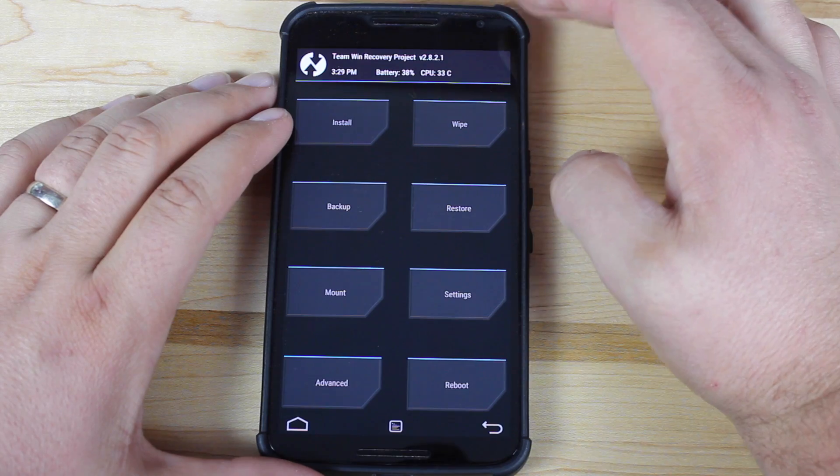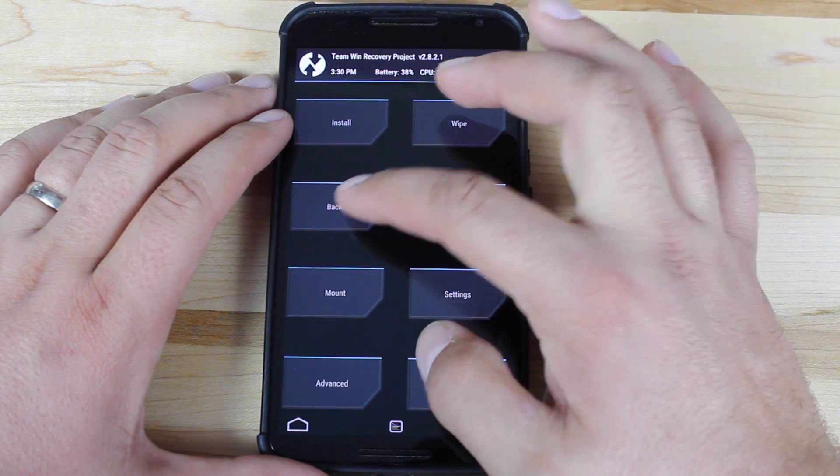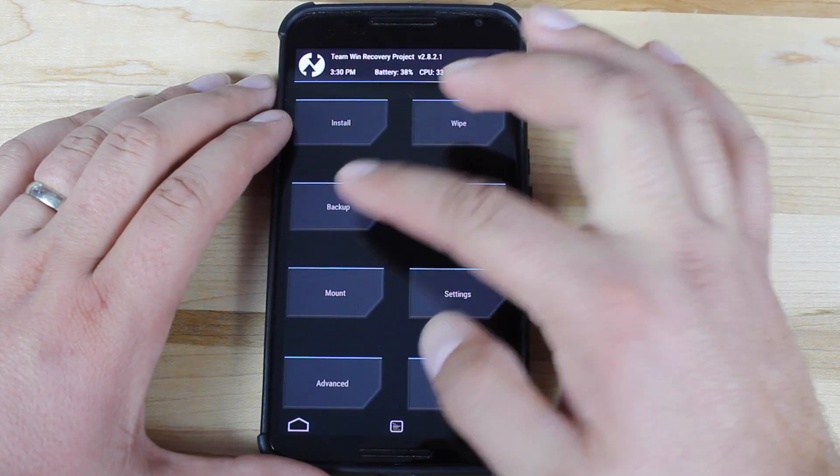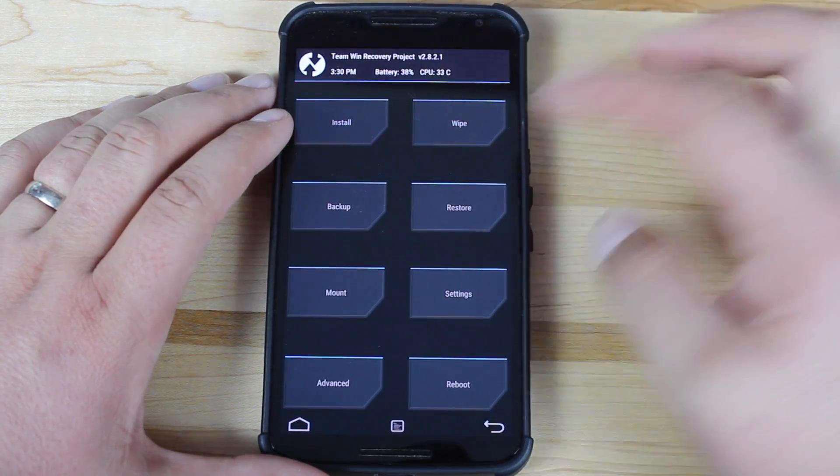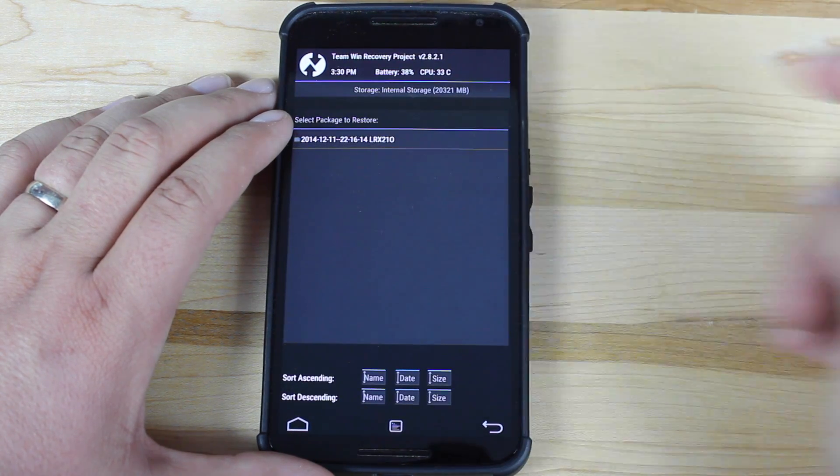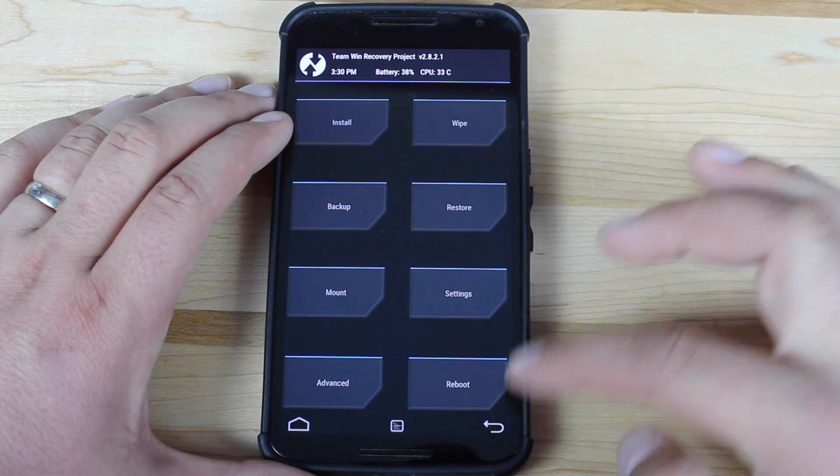Okay, so once we're in TeamWin recovery, I do suggest going ahead and backing everything up. So go ahead and select backup, back everything up so you can restore later. I have my stock-rooted file there.